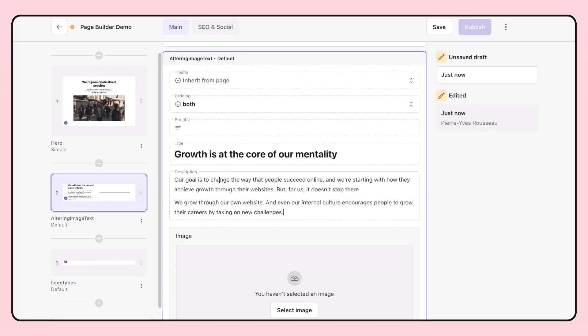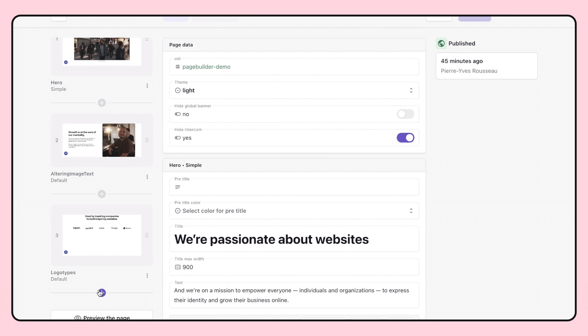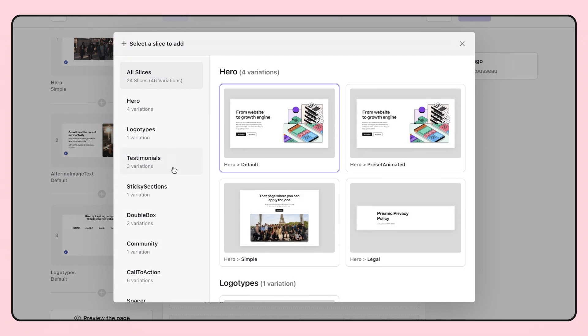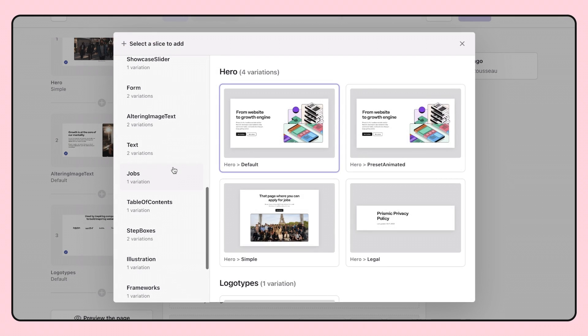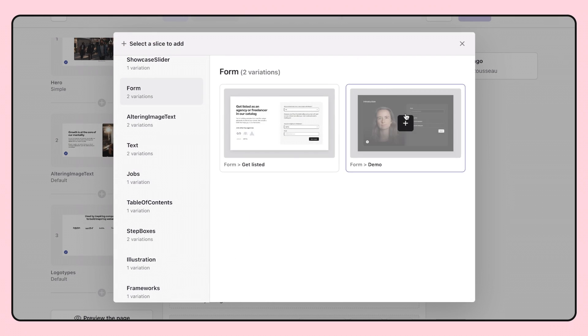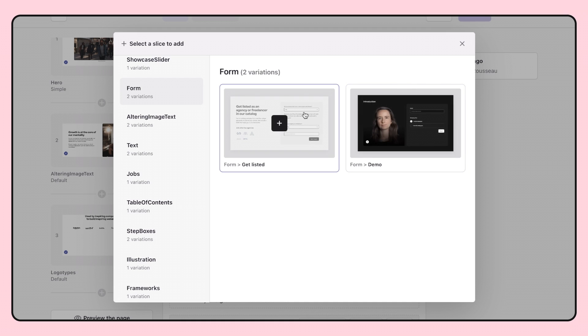With Prismic, you can stay on-brand by design. For instance, here my developers allow me to choose different styles from the same slice, depending on which theme fits better in my page. I have a dark theme and a white one, all aligned with my brand.